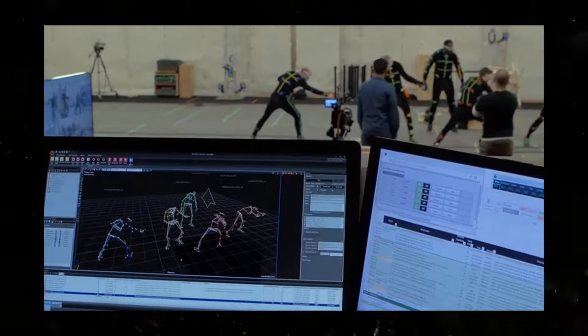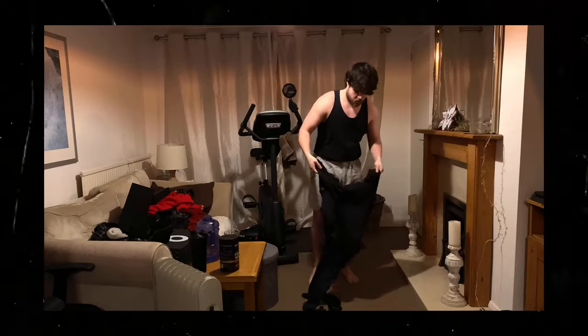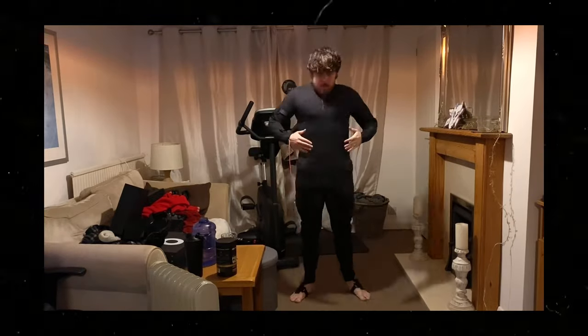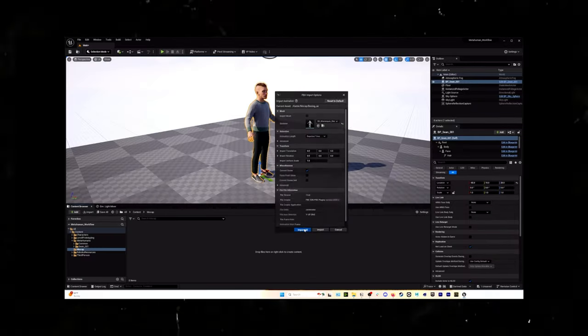Motion capture, or mocap for short, is a type of technology that many films use to record human and animal movement and then transfer that over to a digital character. For Deja Vu, I used the Rococo motion capture suits — not sponsored by the way, but Rococo, you know, call me. This suit is super lightweight and packed full of sensors that record every single movement I make. The process is pretty straightforward: I perform, the suit records, and then I import the data into Unreal Engine 5.